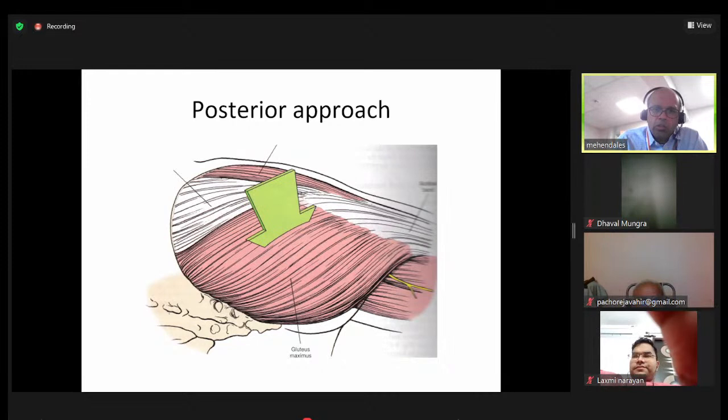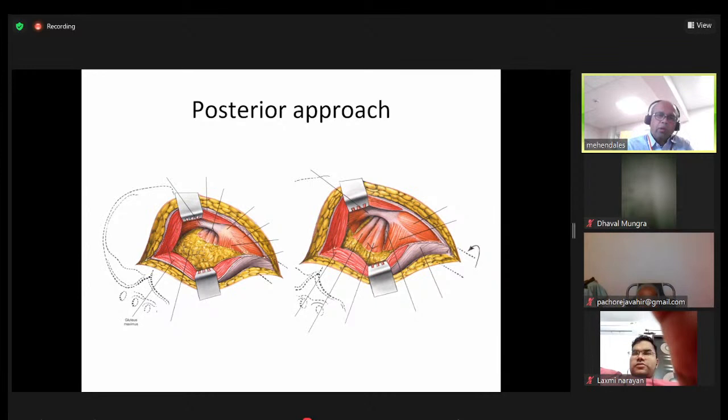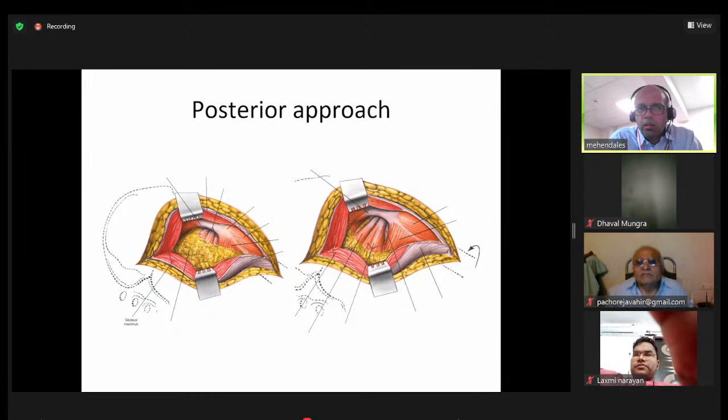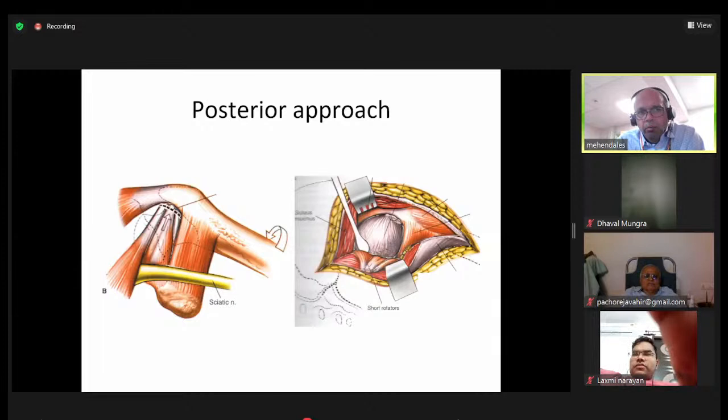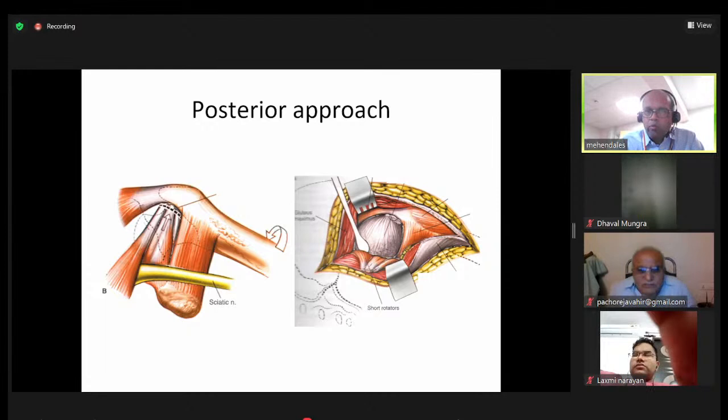You go through the gluteus maximus and find the rotators: piriformis, superior and inferior gemelli, obturator internus, and if needed quadratus femoris along with obturator externus. The sciatic nerve gets swept back along with the fat. As this is a hip sacrificing approach for total replacement, you're not worried about the medial circumflex femoral artery. I do a rectangular flap of the capsule elevated with stay sutures through the edges.